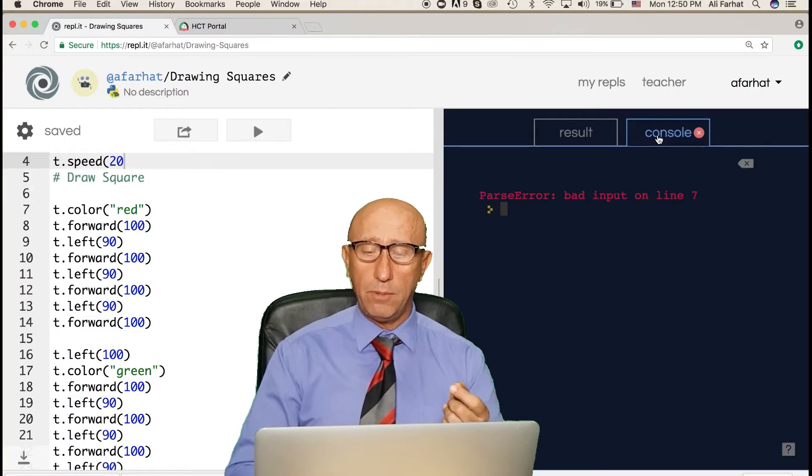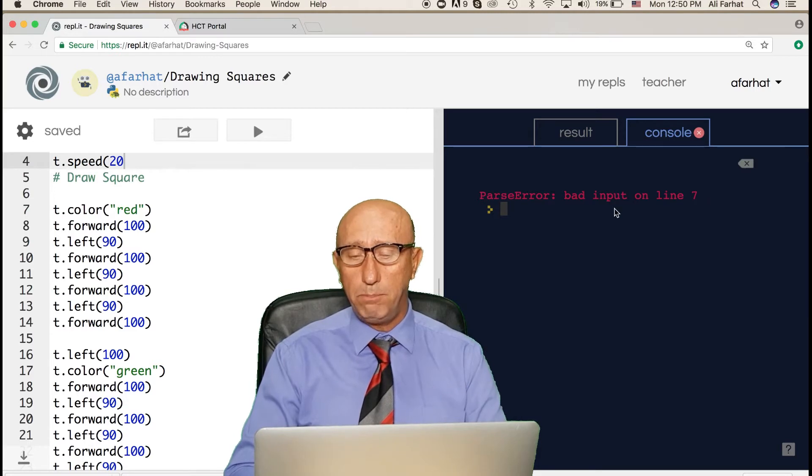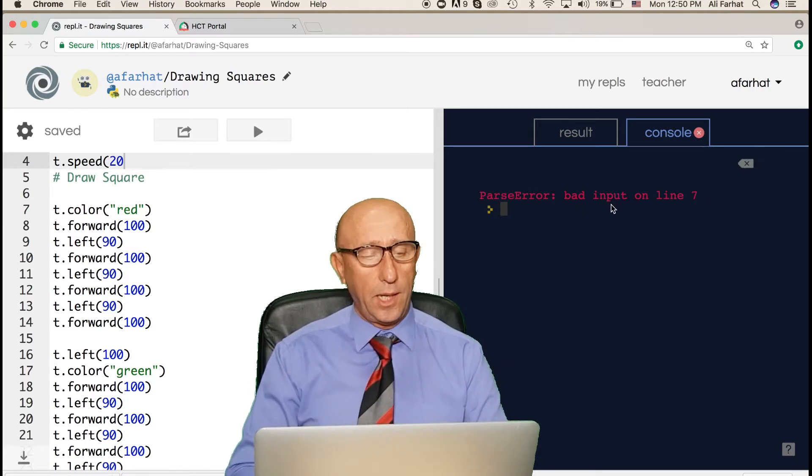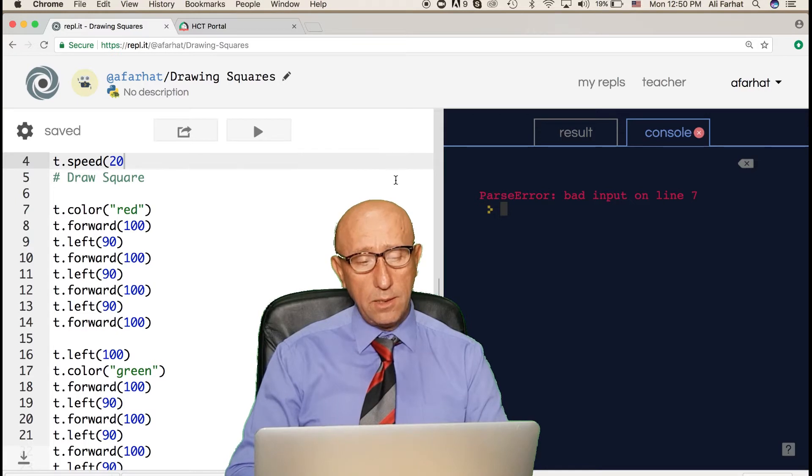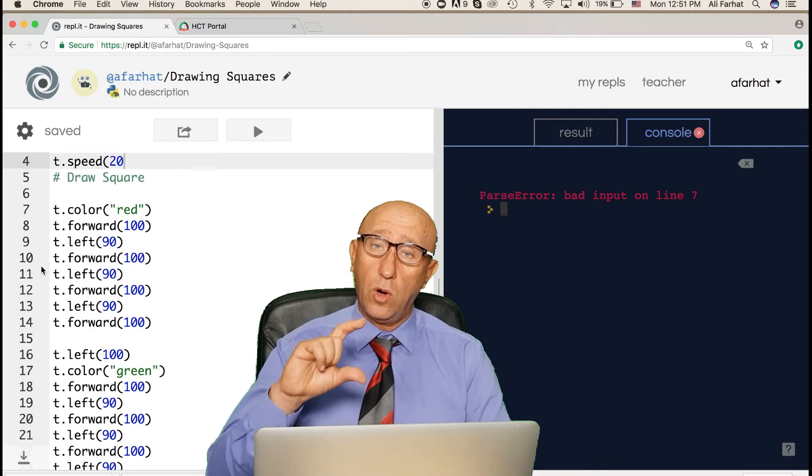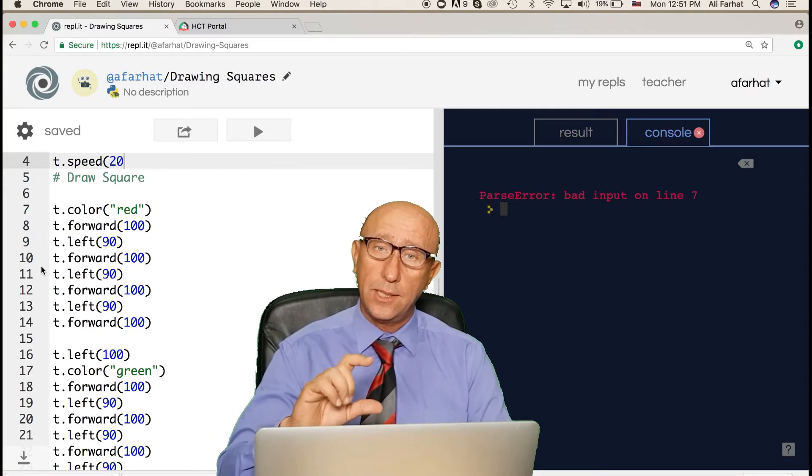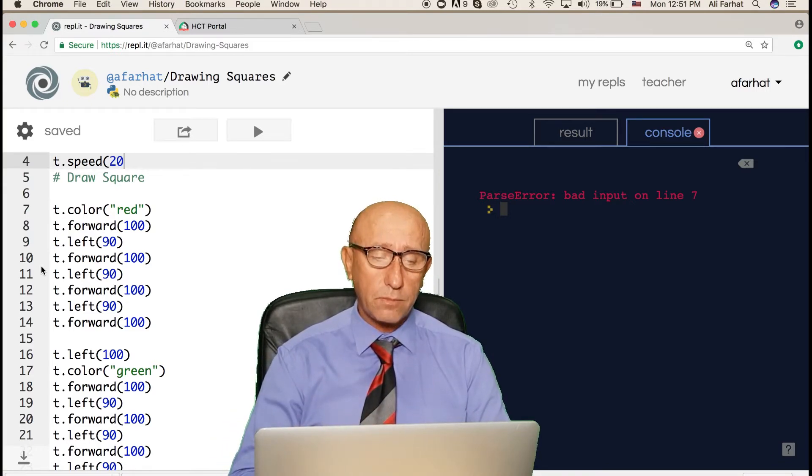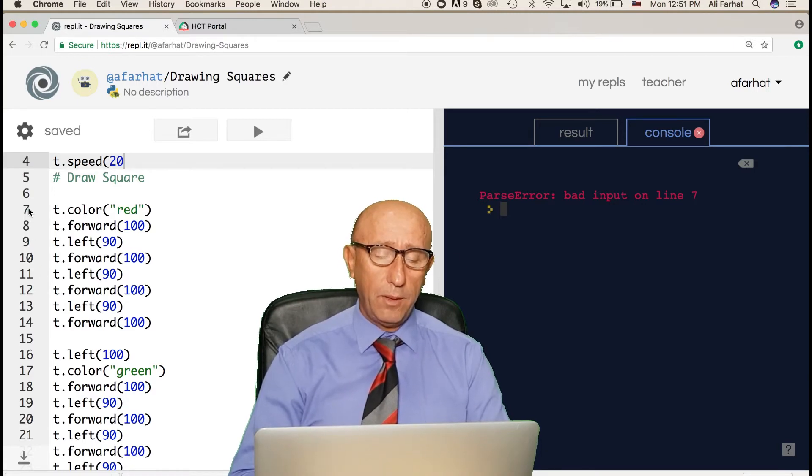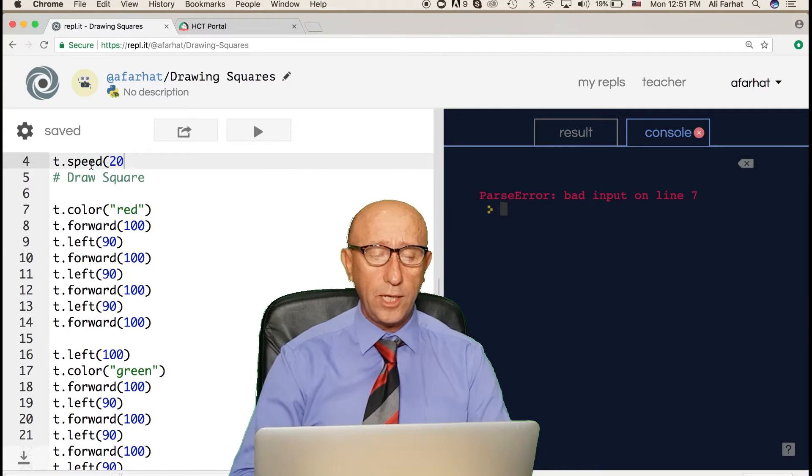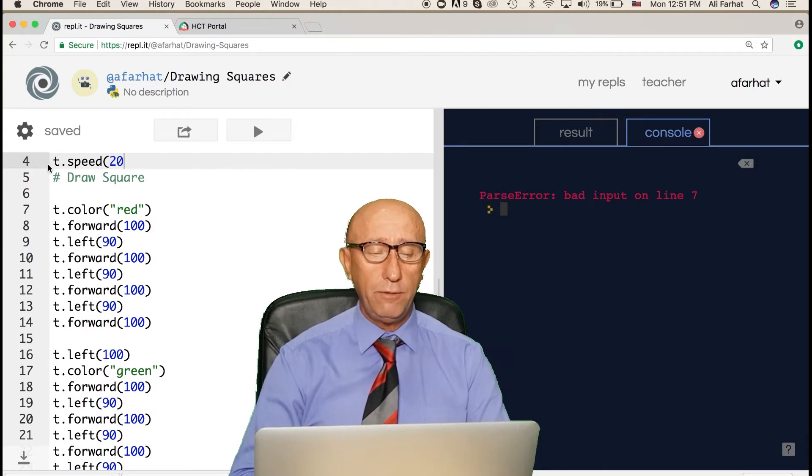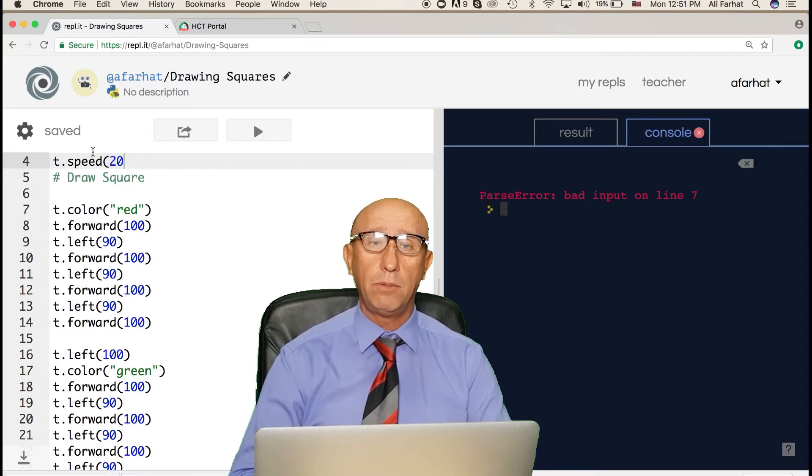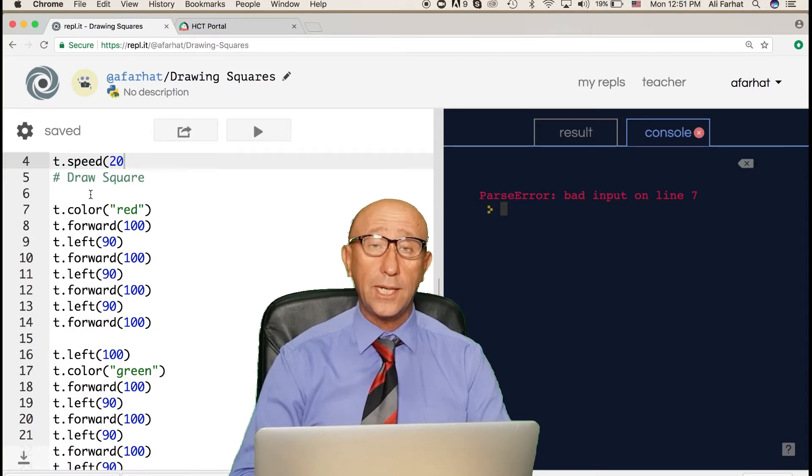In this case we have a simple problem here. It says parse error bad input on line 7. These lines are important because they tell me where the errors are, or at least where the error is happening. Line 7 to me looks fine, but what about the line before? The compiler tried to finish this command but it couldn't find it. It went to the next line and says these two lines are causing me a problem, so I'm giving you the error on the next line. Typically you have to check this line or the line before it.